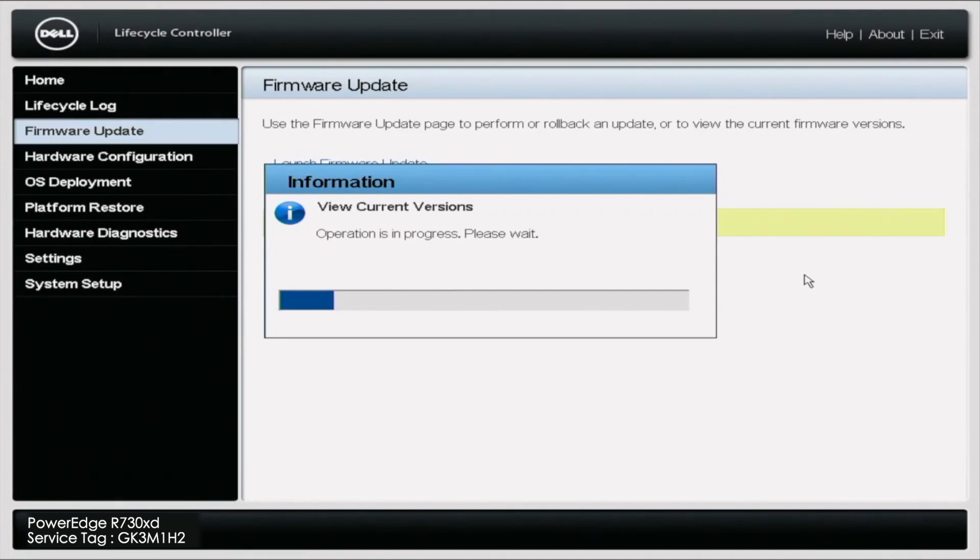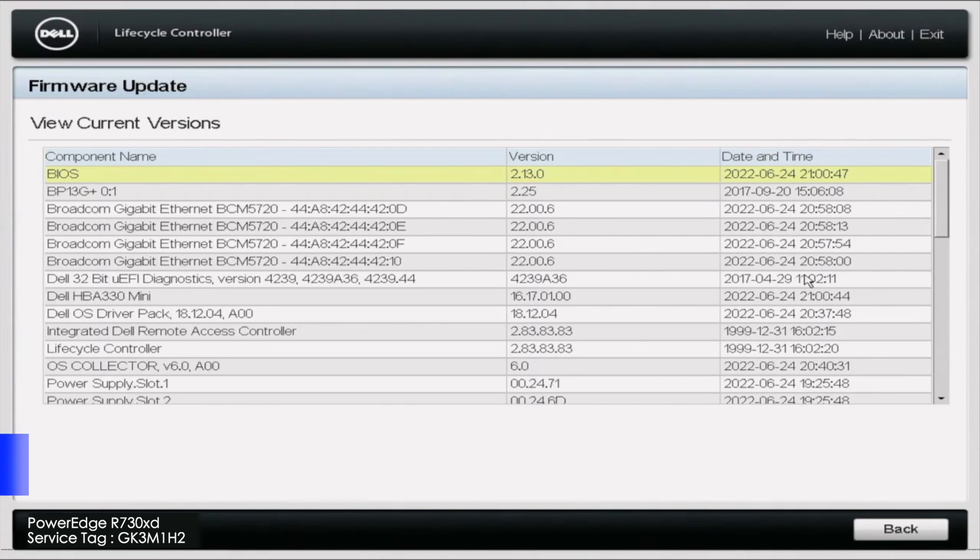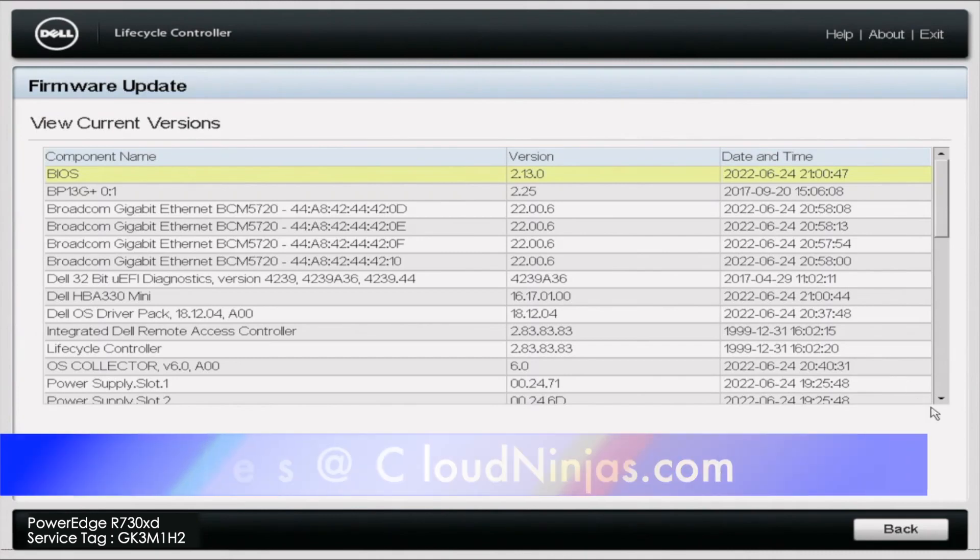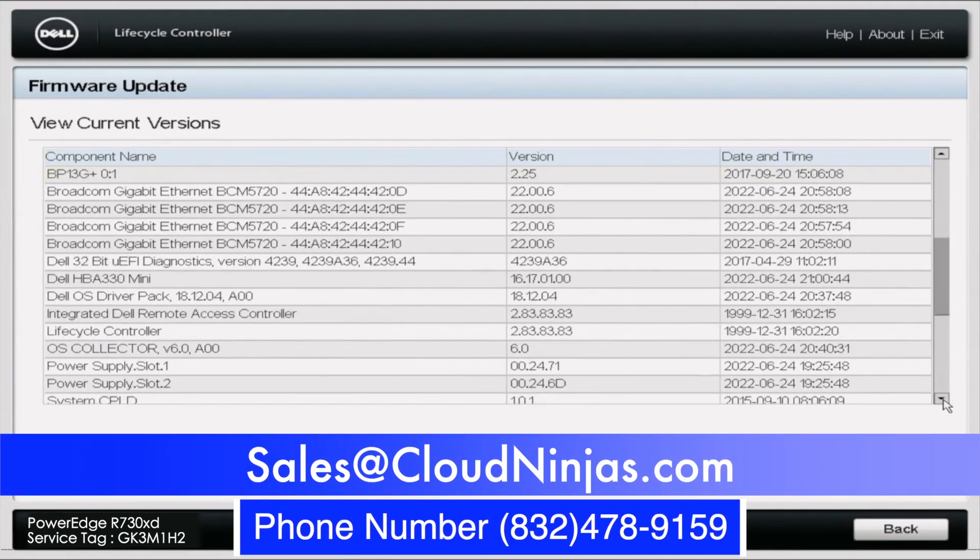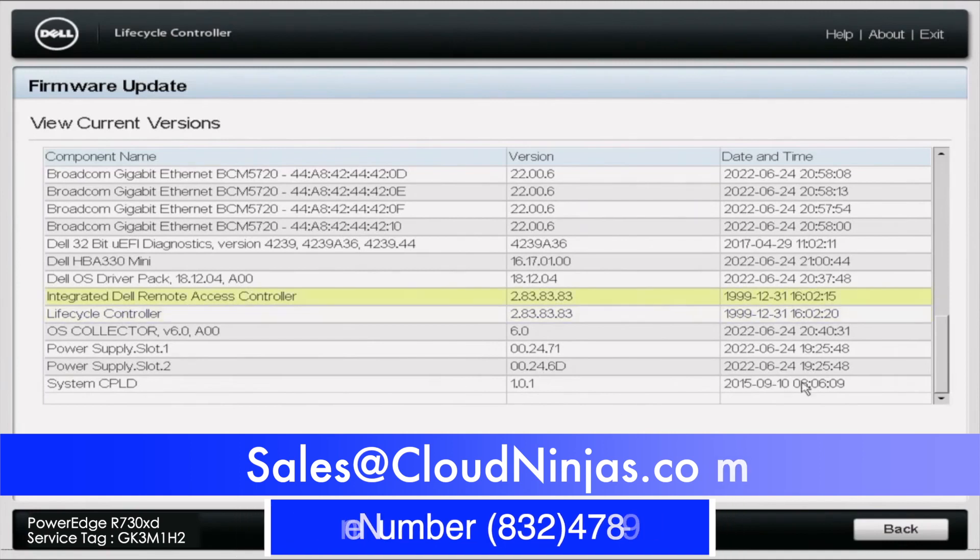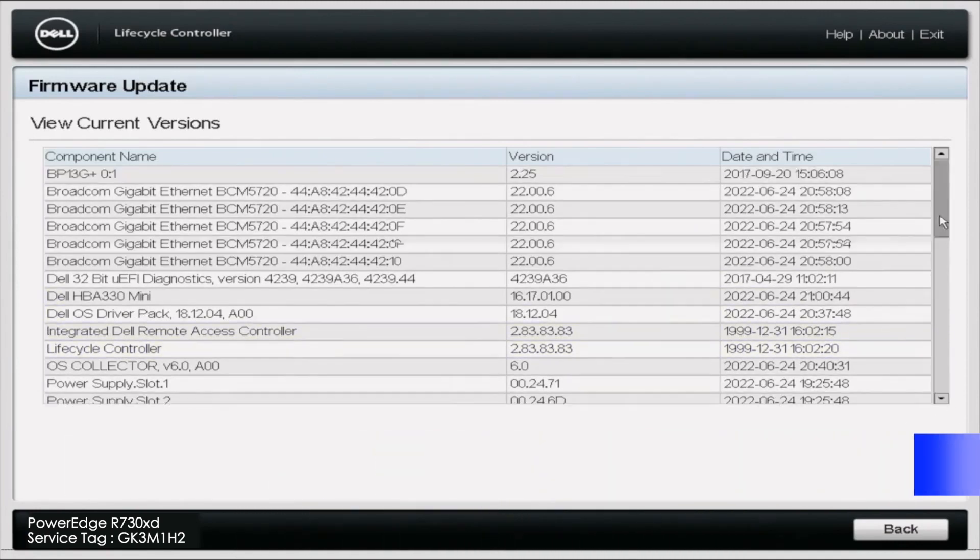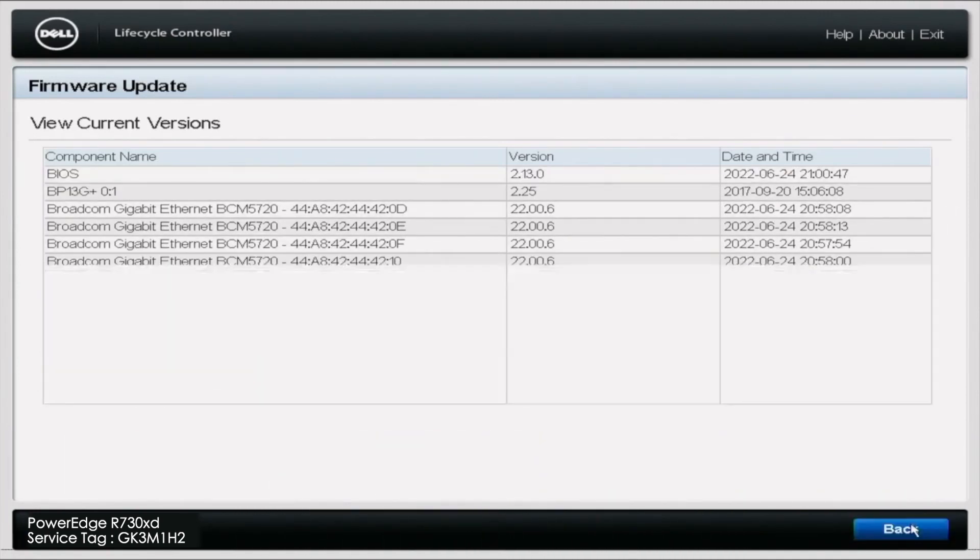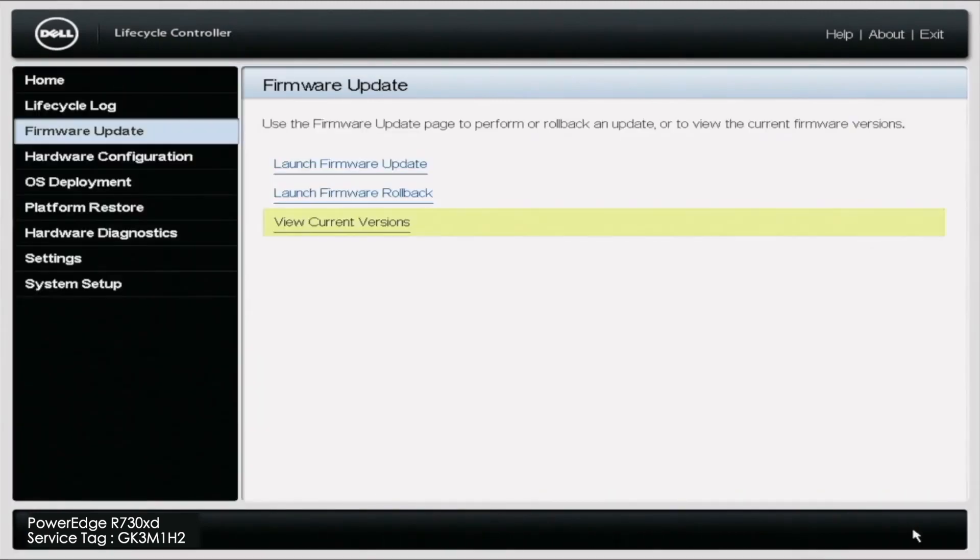I appreciate you stopping by today to learn how to do some mass updates on your R730XD. If you're looking to custom build one, do us a favor. Email us at sales at cloudninjas.com or check out our website. We'd love to quote you and earn your business. Appreciate you stopping by. Take care.